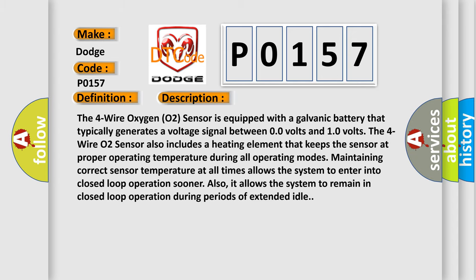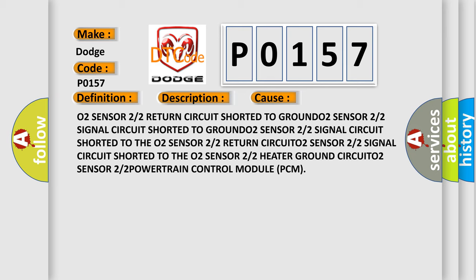This diagnostic error occurs most often in these cases: O2 sensor 2/2 return circuit shorted to ground, O2 sensor 2/2 signal circuit shorted to ground, O2 sensor 2/2 signal circuit shorted to the O2 sensor 2/2 return circuit, O2 sensor 2/2 signal circuit shorted to the O2 sensor 2/2 heater ground circuit, or O2 sensor 2/2 powertrain control module PCM.